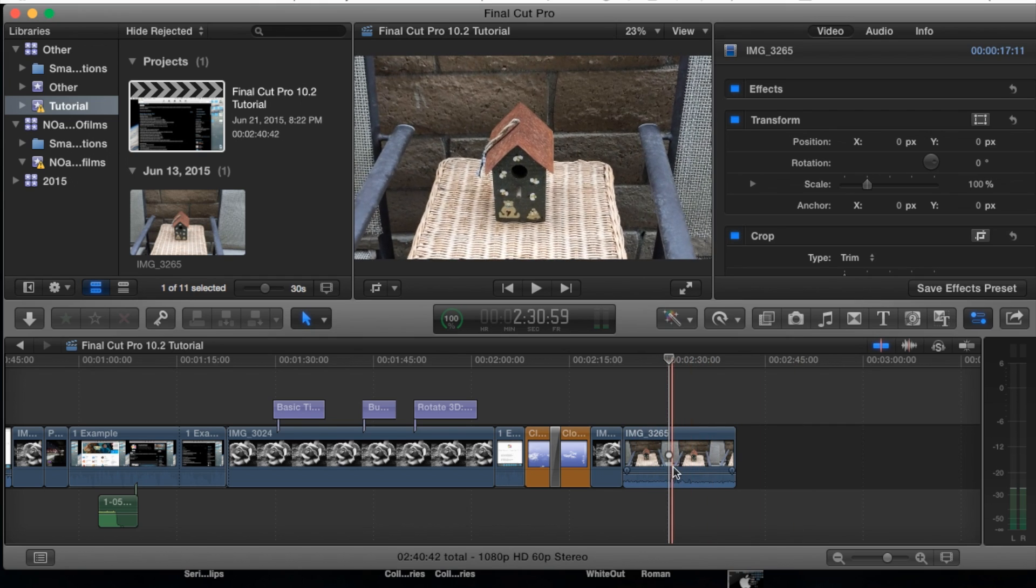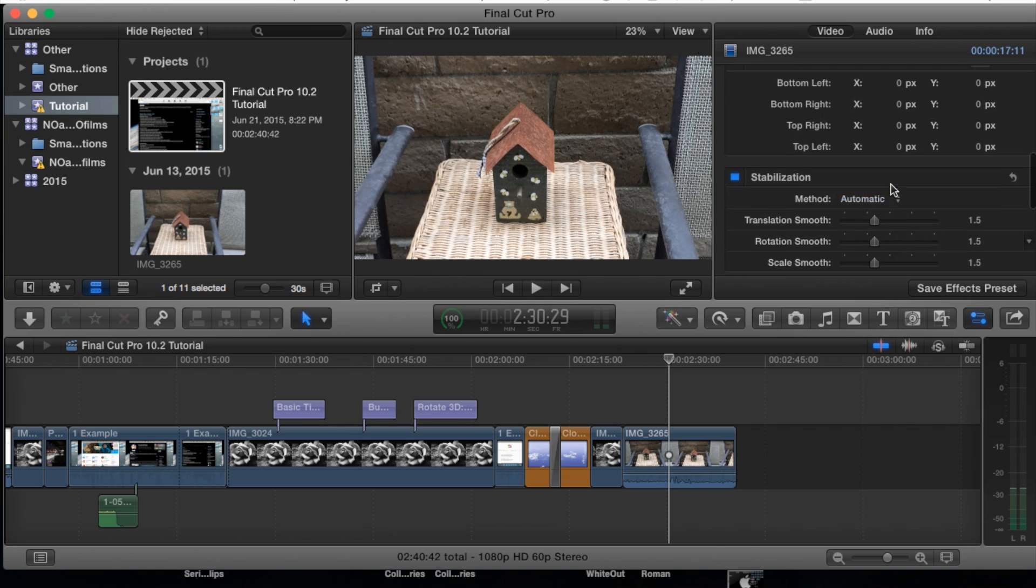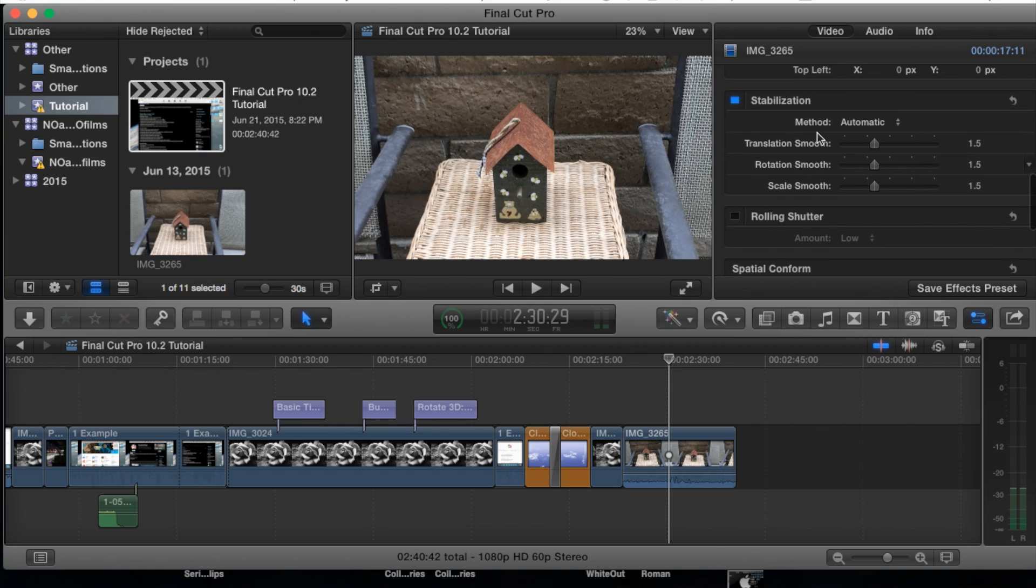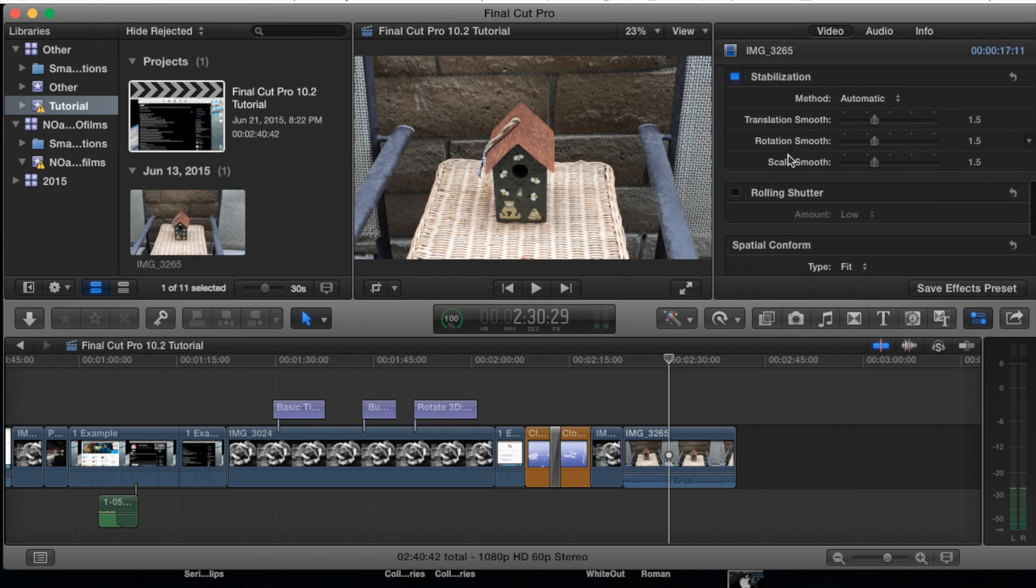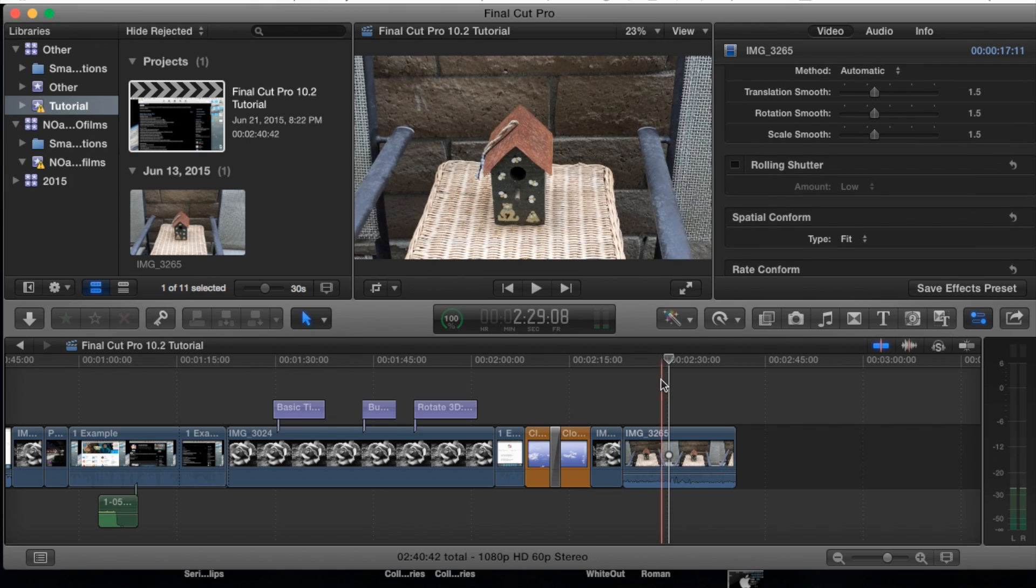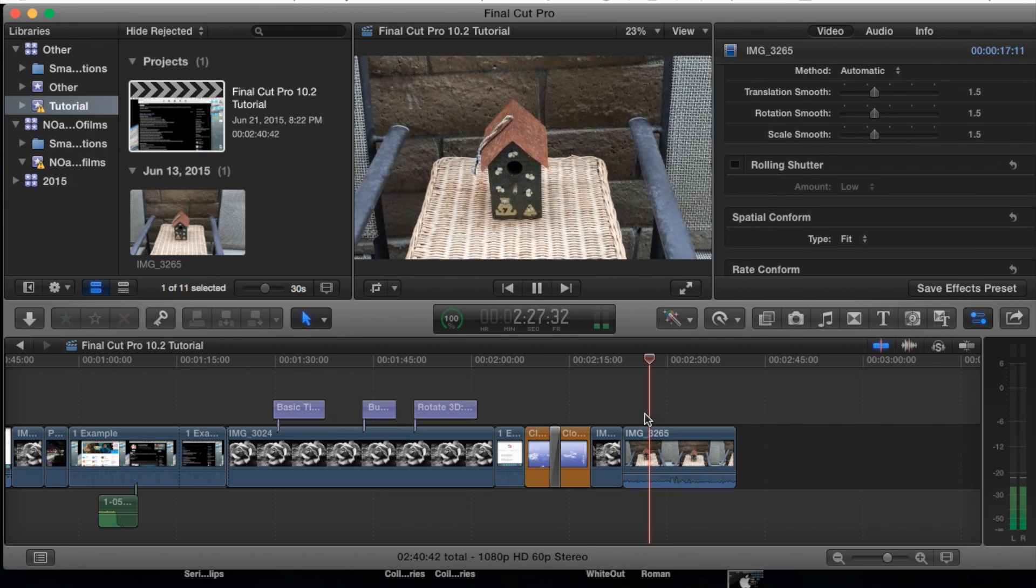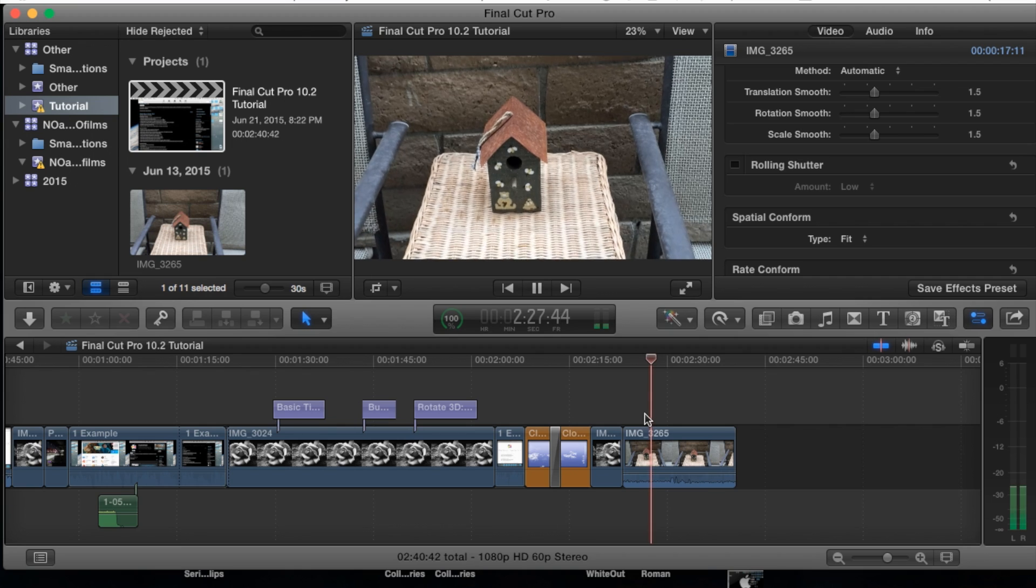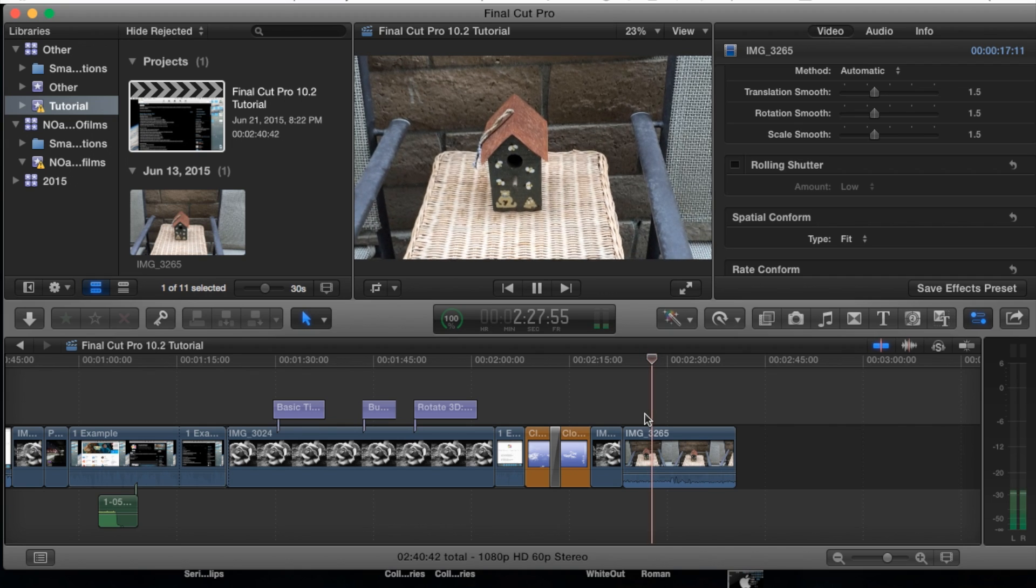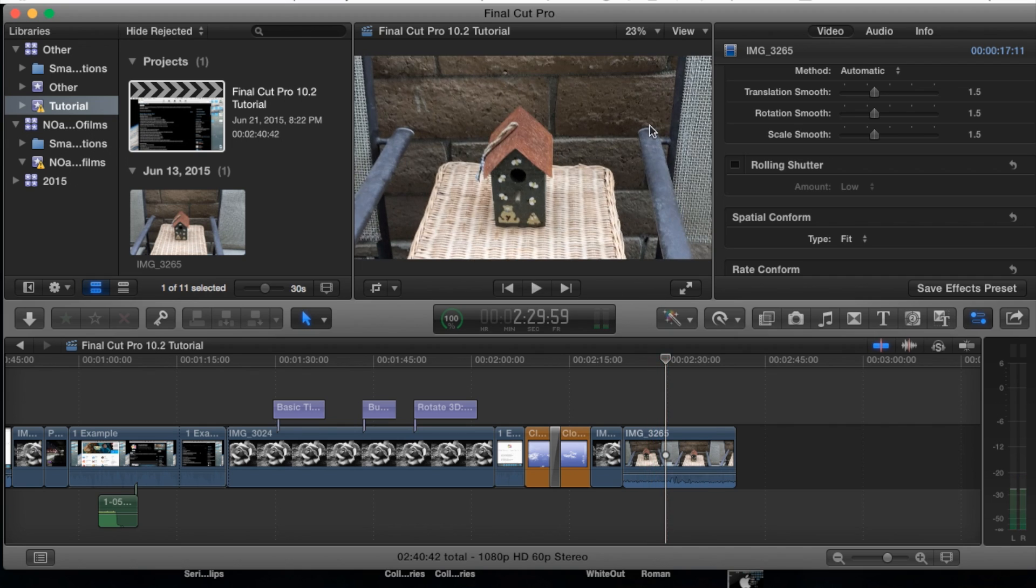So in your inspector pane I'm going to scroll all the way down. As you can see we did this stabilization to stabilize the video a little bit, and then that's why it might apply that little bit of a rolling shutter look where it's just a little wobbly.